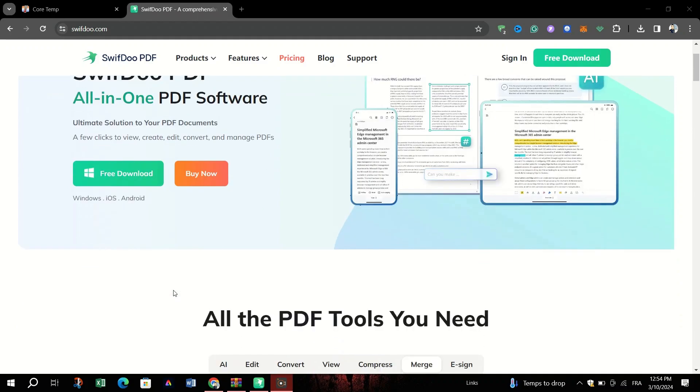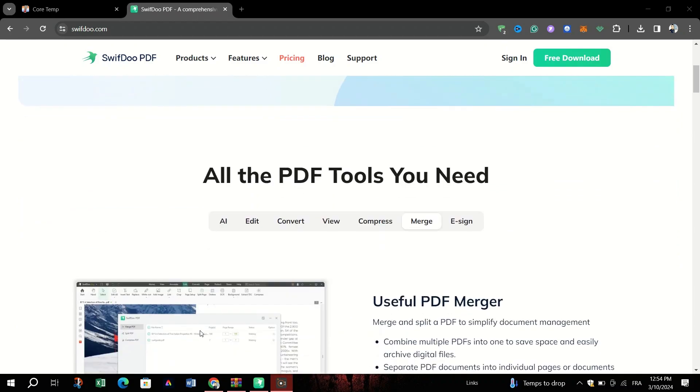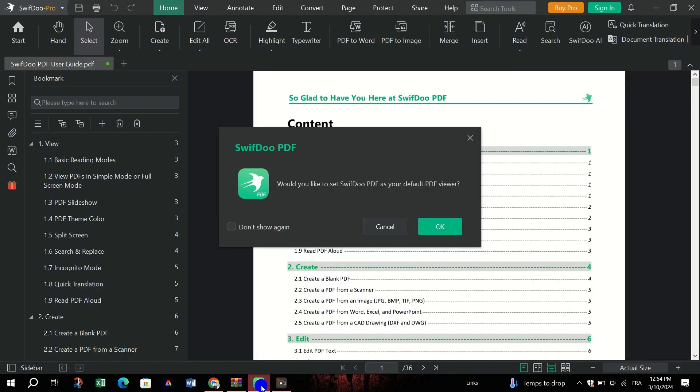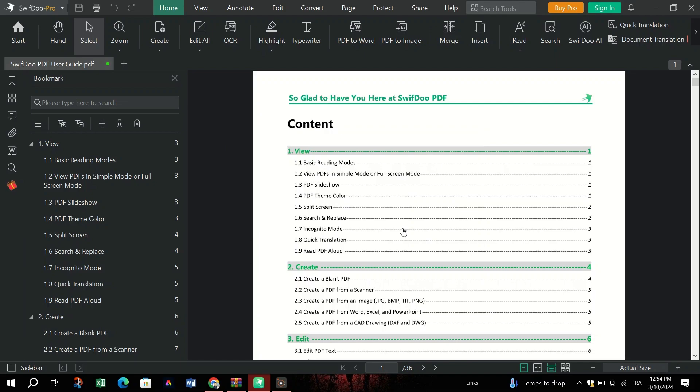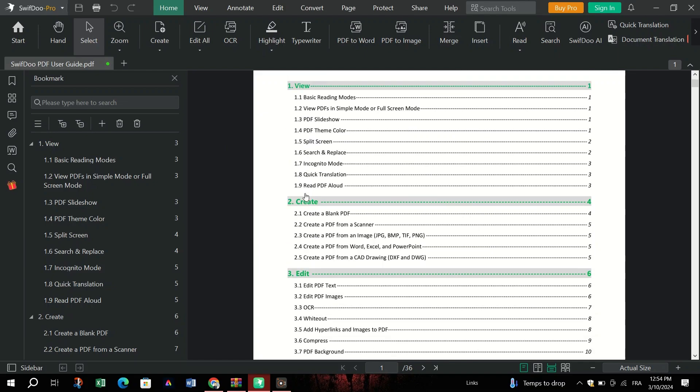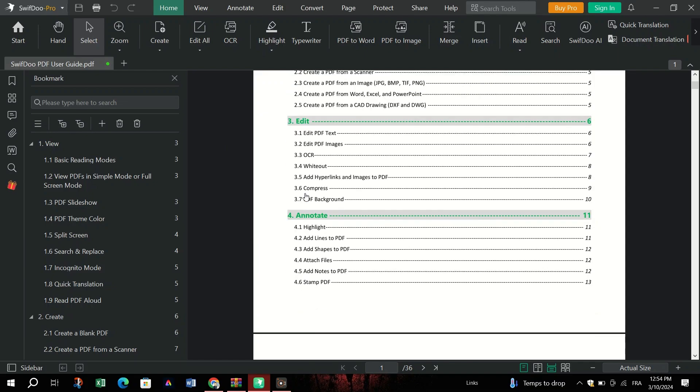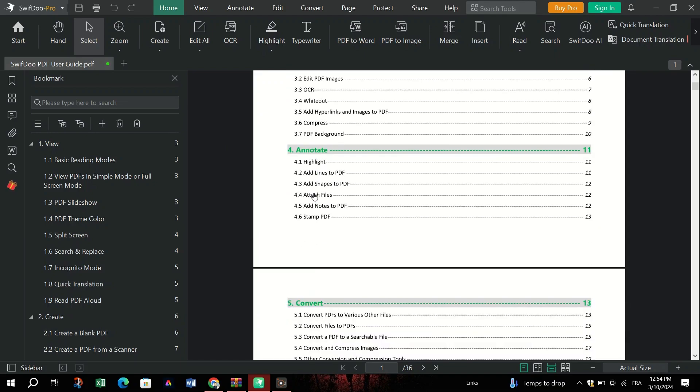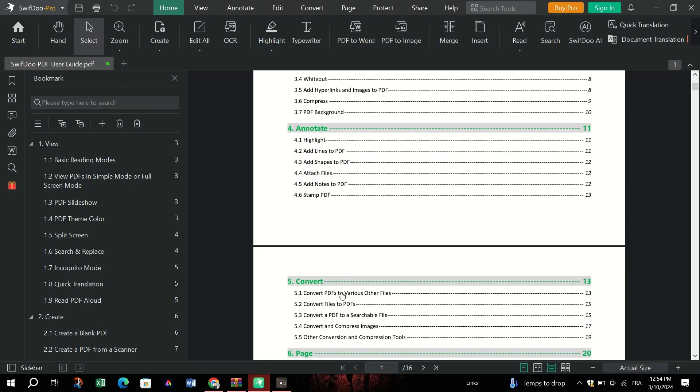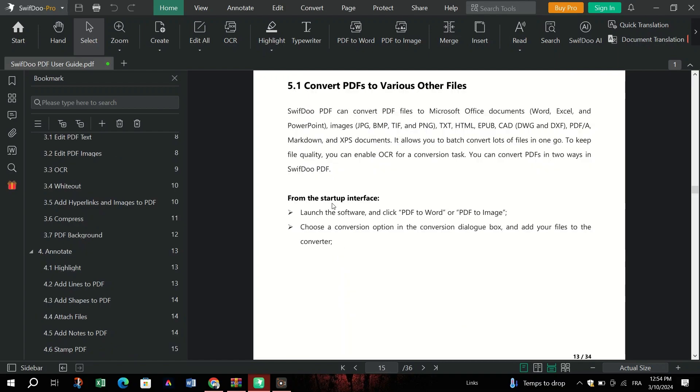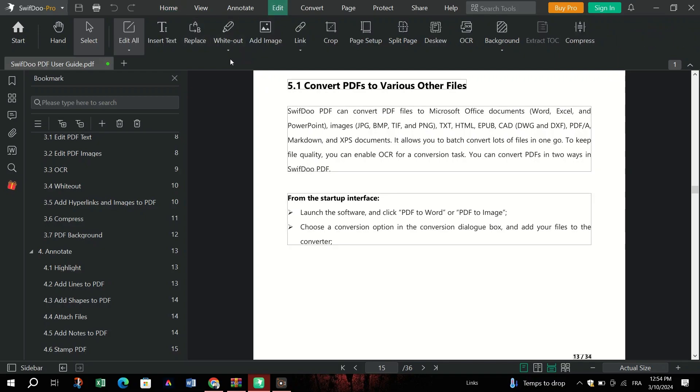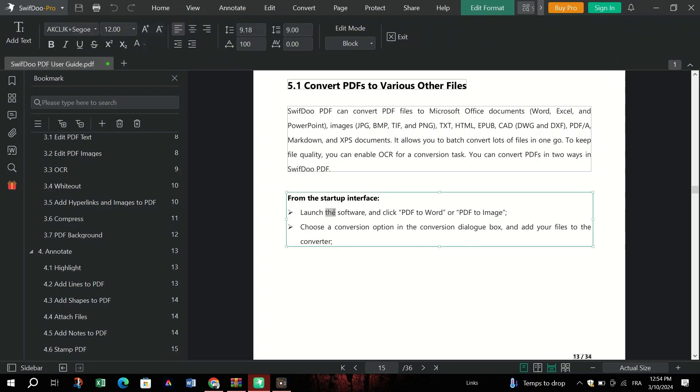SwiftDo PDF offers a suite of powerful tools to edit, convert, view, compress, and merge PDFs. Whether you're a professional or a casual user, SwiftDo PDF simplifies PDF management with its intuitive interface and efficient features. Let's explore the diverse range of tools SwiftDo PDF provides to enhance your PDF experience.